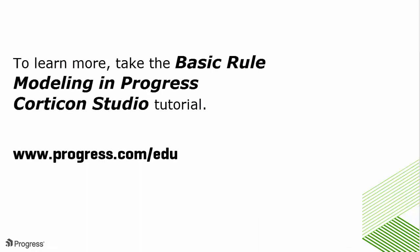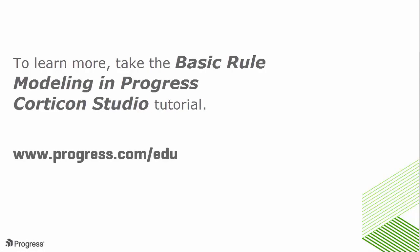This completes our quick tour of Corticon. To learn more about rule modeling, take the basic rule modeling tutorial.